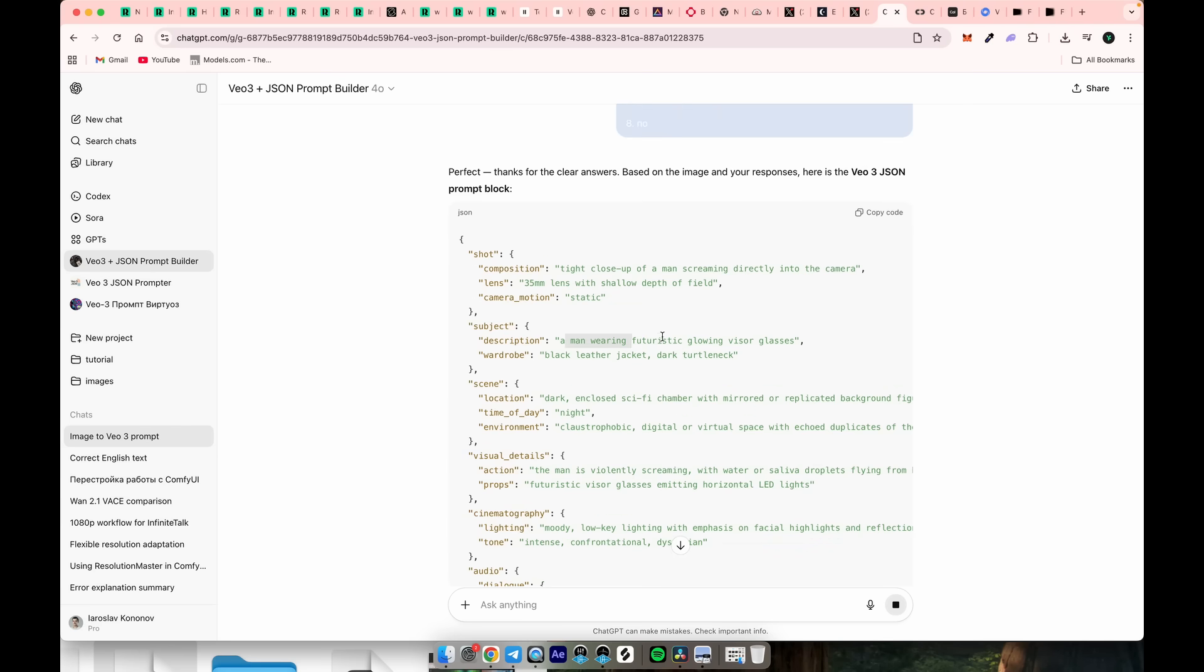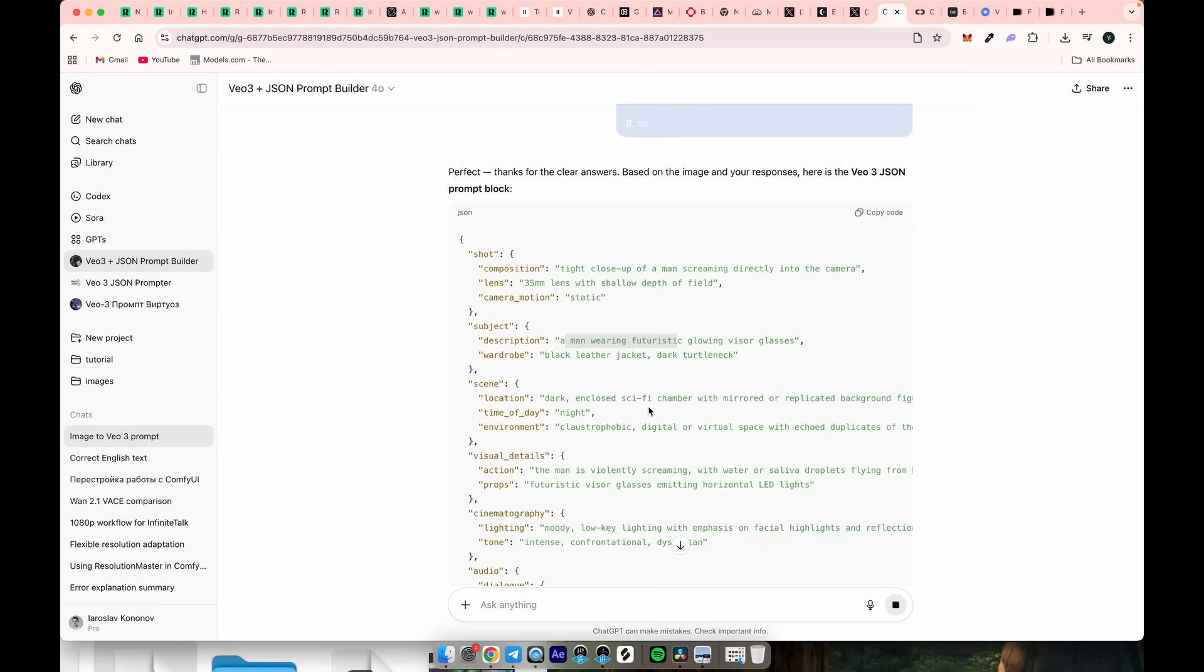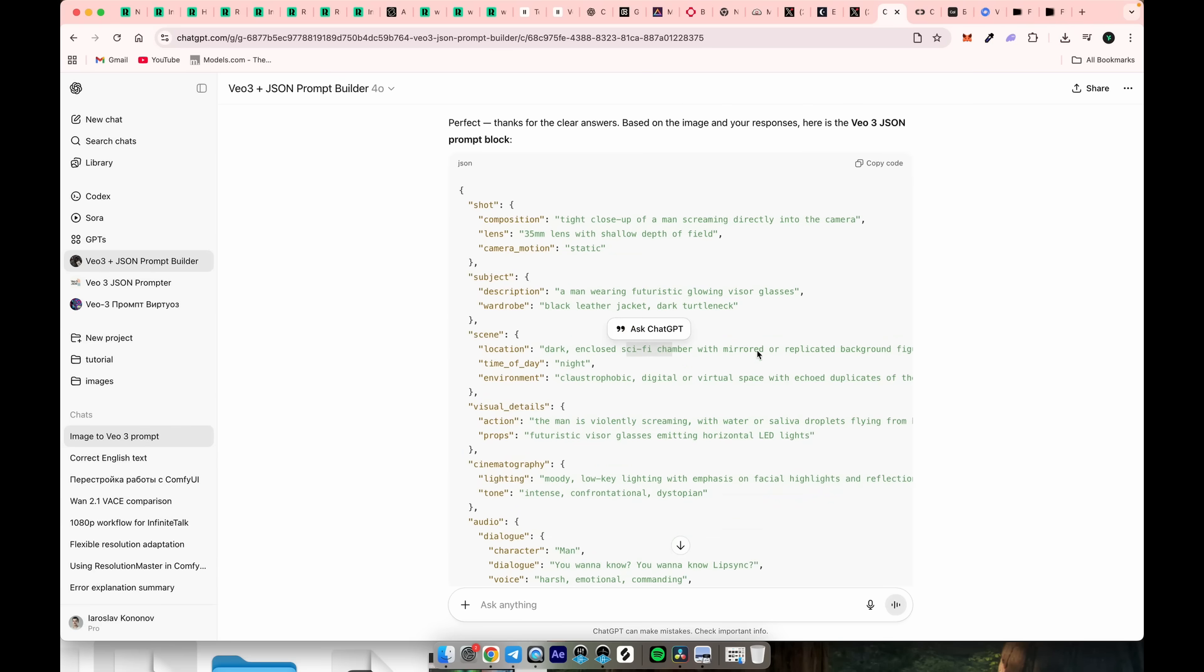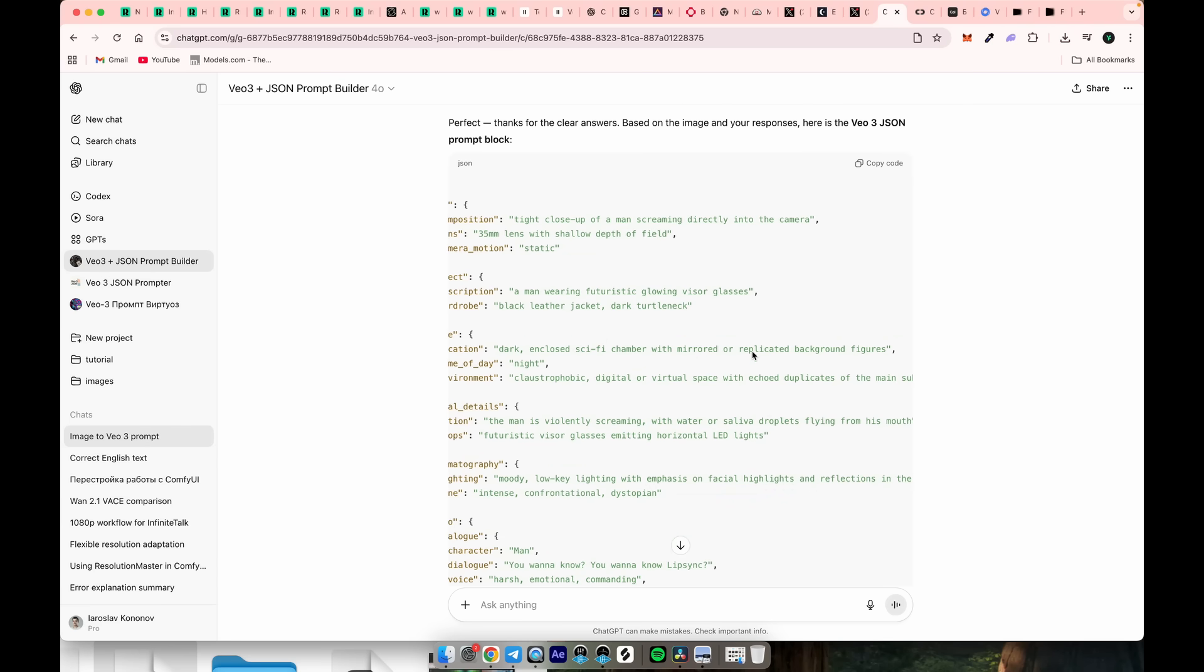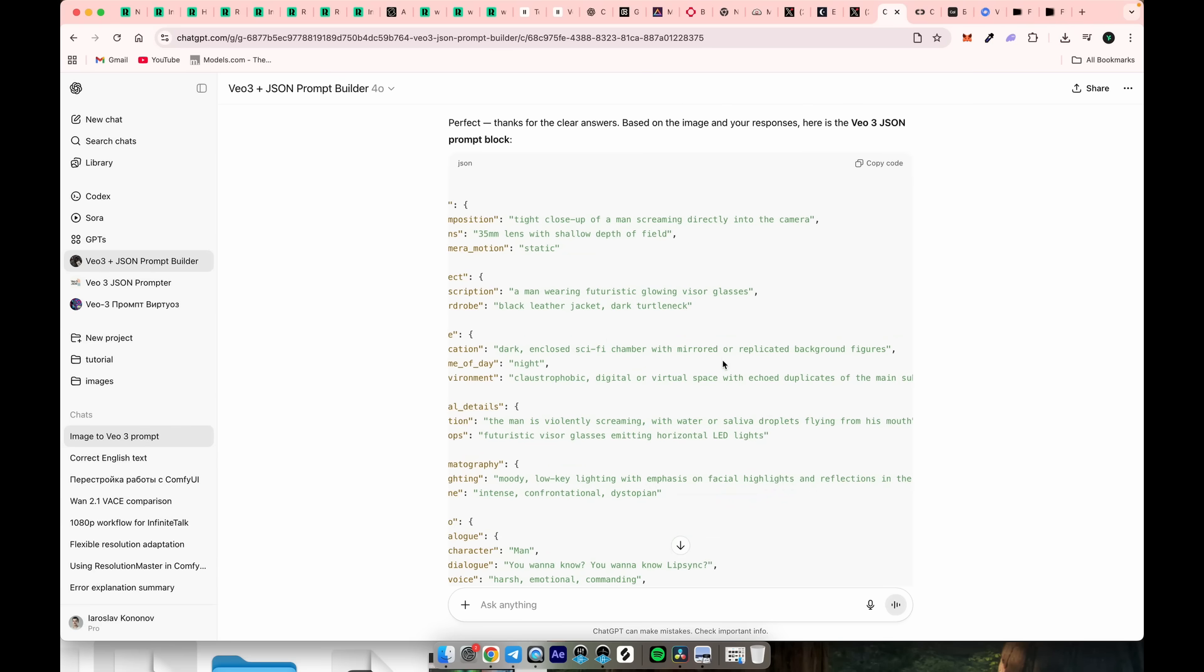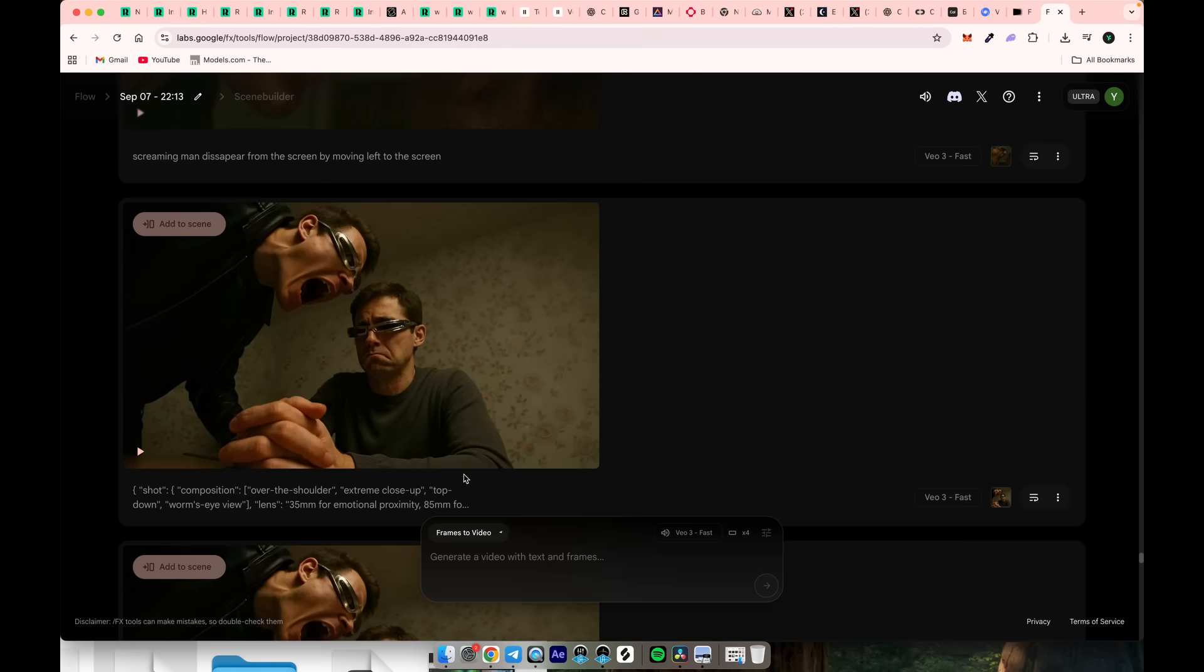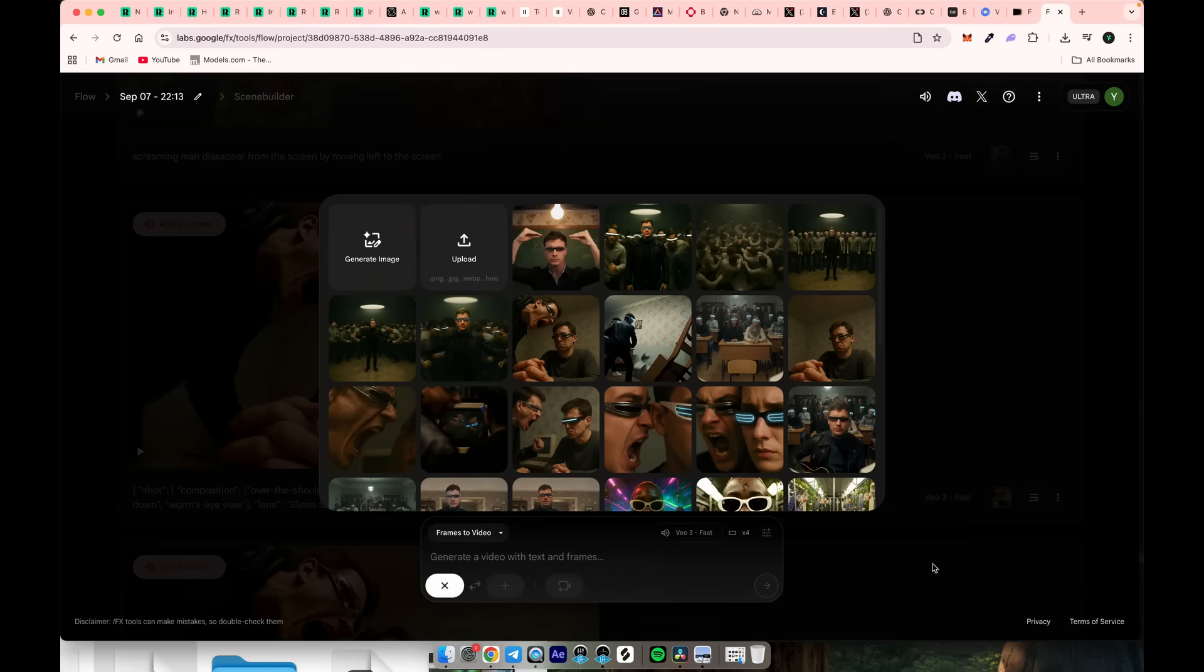Occasionally, they're useful, but it's often better to review and refine the prompt. When you're satisfied, copy the prompt, go to VO3, upload your image, and paste the JSON prompt.